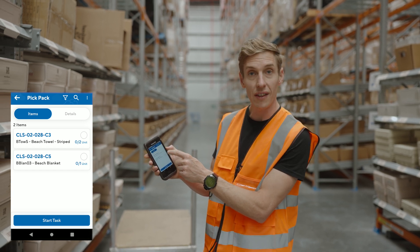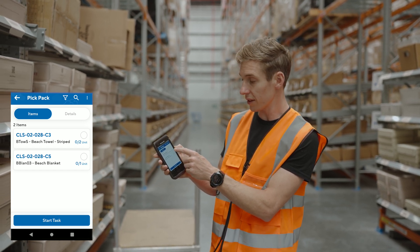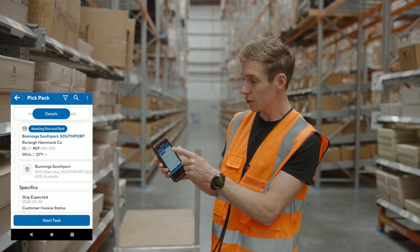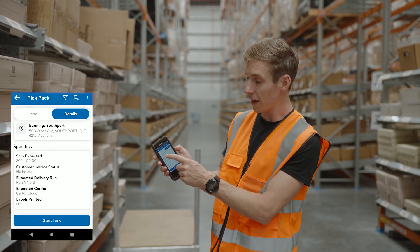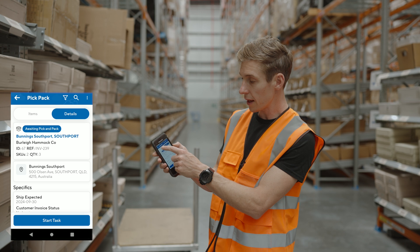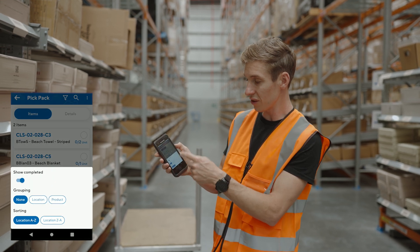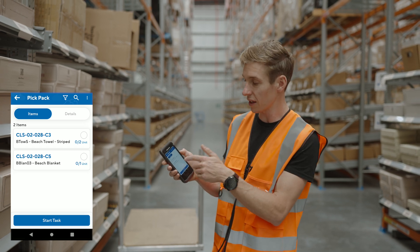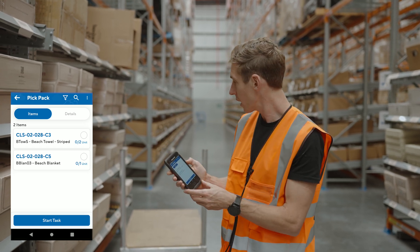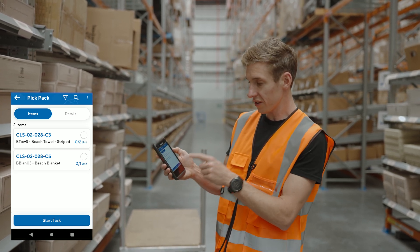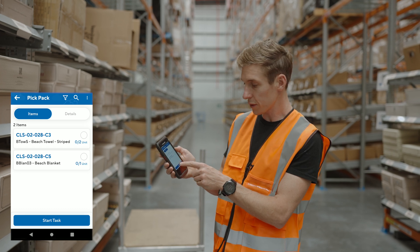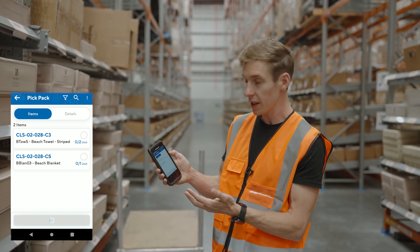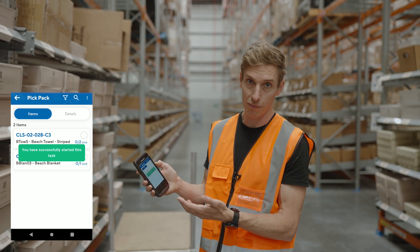I can also see the quantity I need to pick — the first item requires two units, the next just a single unit. I can jump across to see information about the sales order, and filter or search for particular SKUs within that order. I'm going to start this task by pressing the start button, which assigns the order to me and marks it as packing in progress.